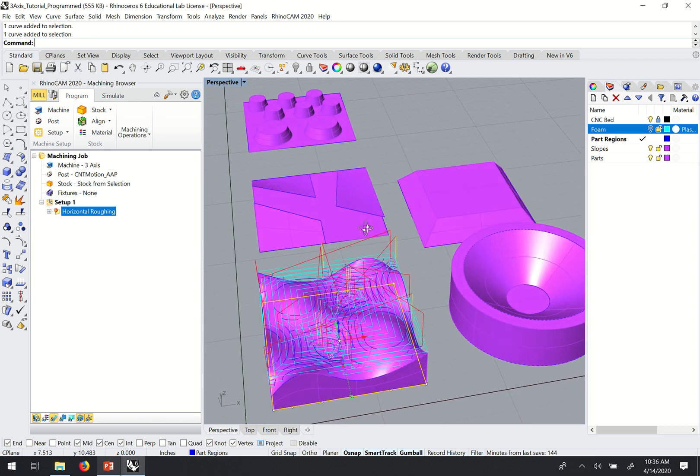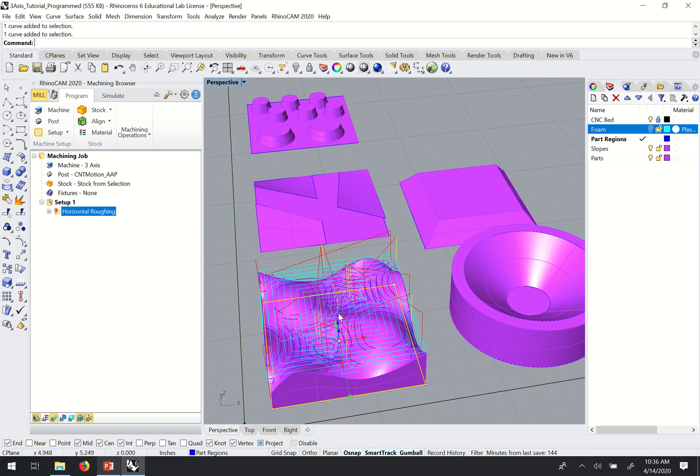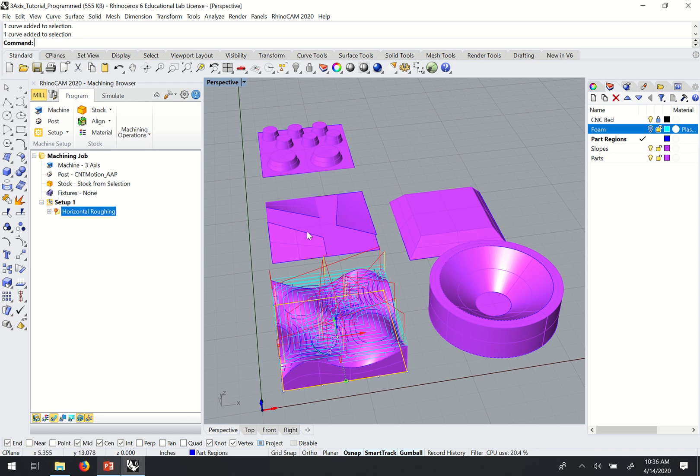And so I could now apply this same roughing to all of the geometry in here. I just need to set the individual part regions.